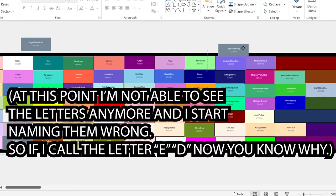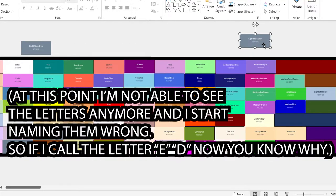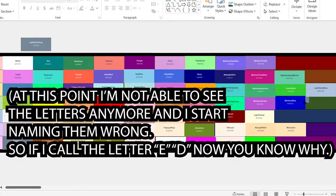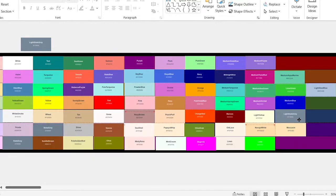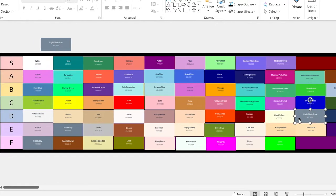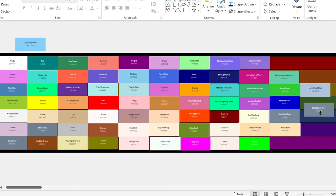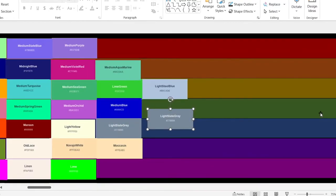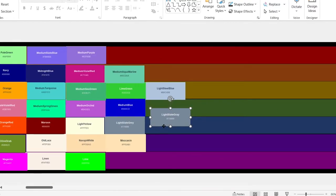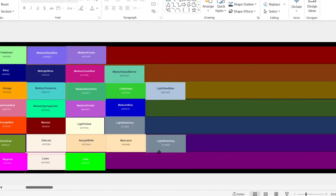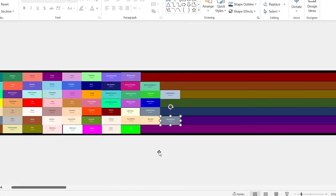Light slate gray — let's go with D tier. Light slate grey — oh, I forgot again. We're going with the E tier.